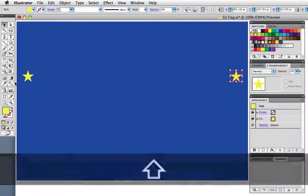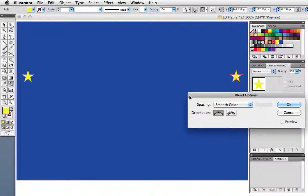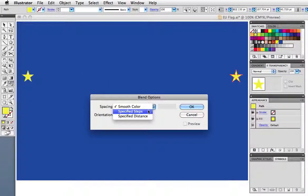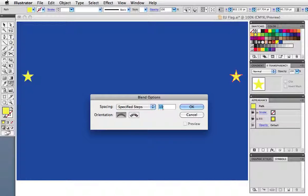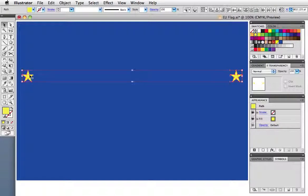Now go to the blend tool and double click to bring up the blend options. Since we want individual stars, choose specified steps as the spacing. I've entered 10 steps which will give us a total of 12 stars, which includes the first two.